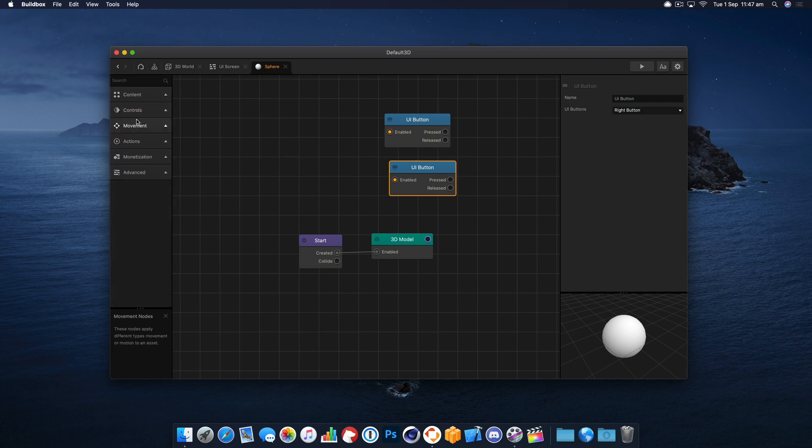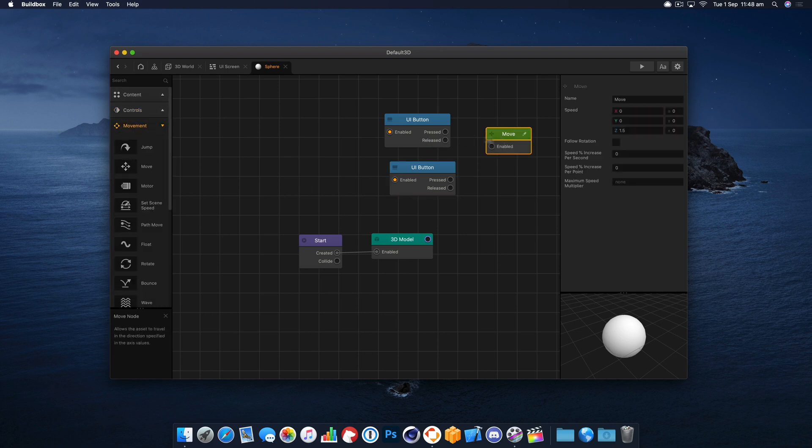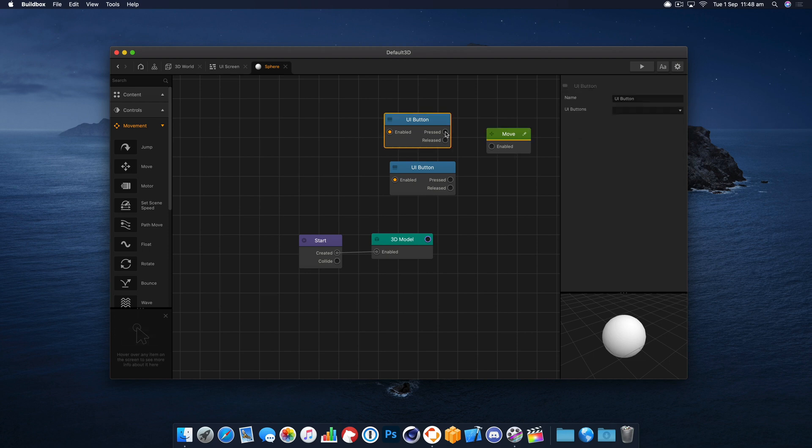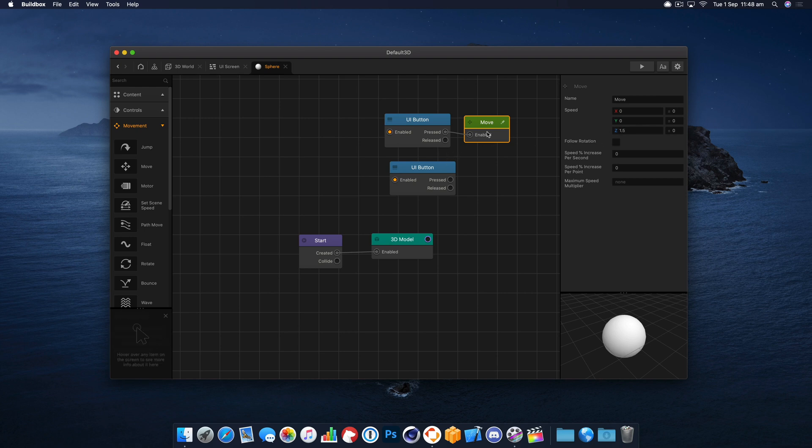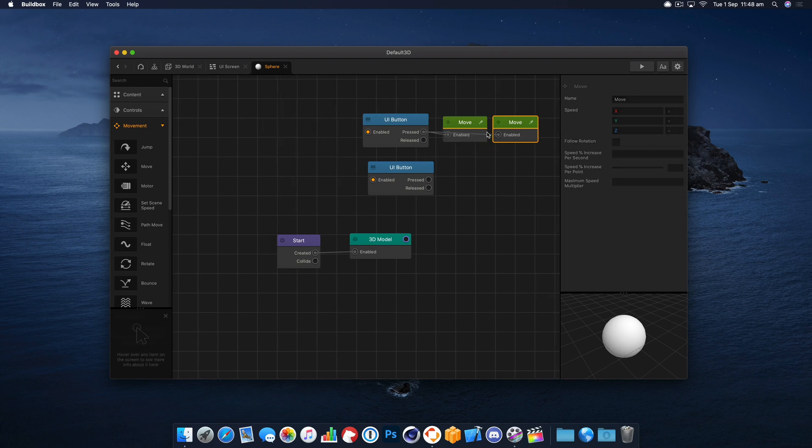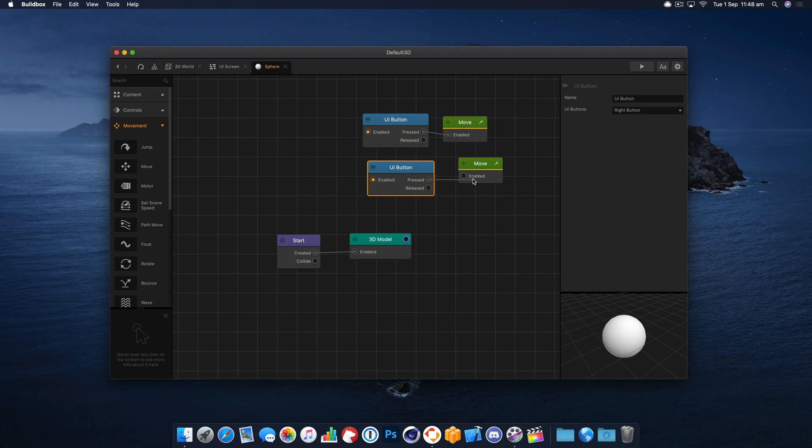And we need some movement for those, so we're going to use the move node. So when the left button is pressed we're going to move at a rate of 1.5, and we'll just duplicate that.